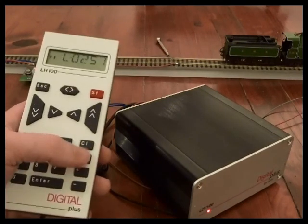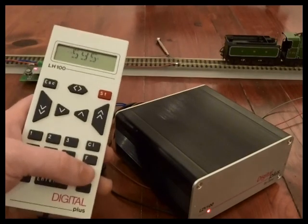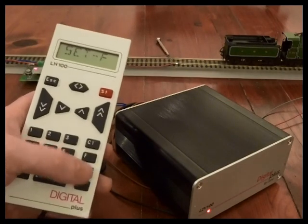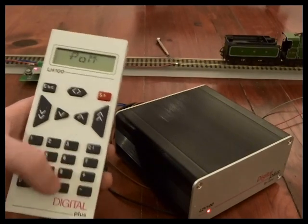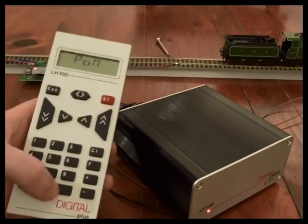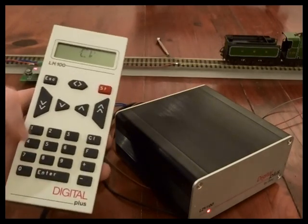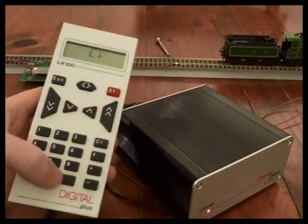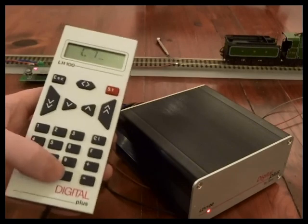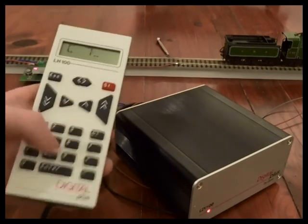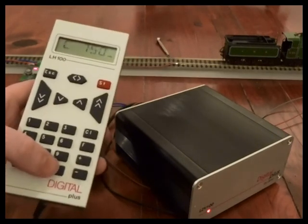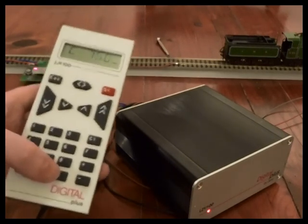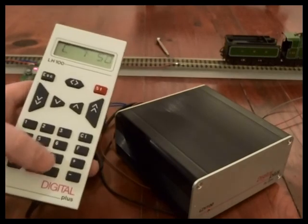So we press F, go to programming on main, POM, CV, enter, CV7, enter, 50. When I enter this the LED will begin flashing on the unit.